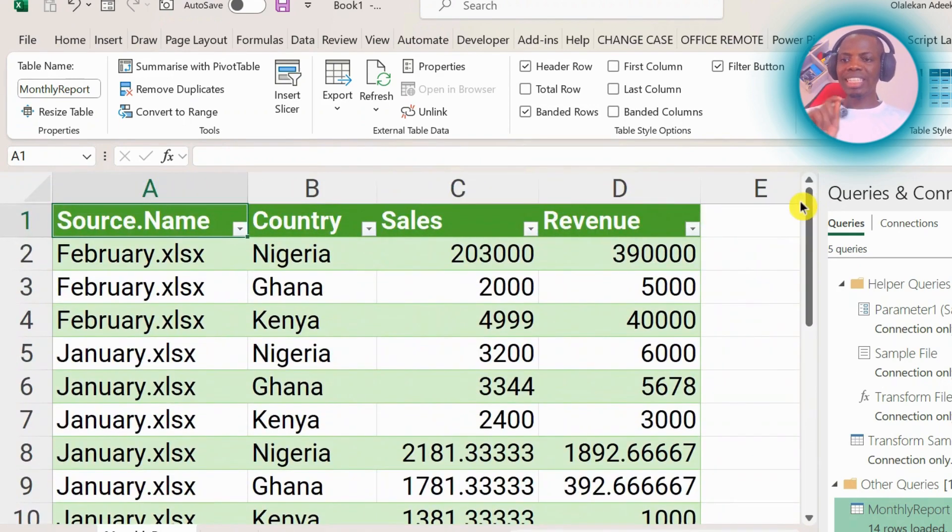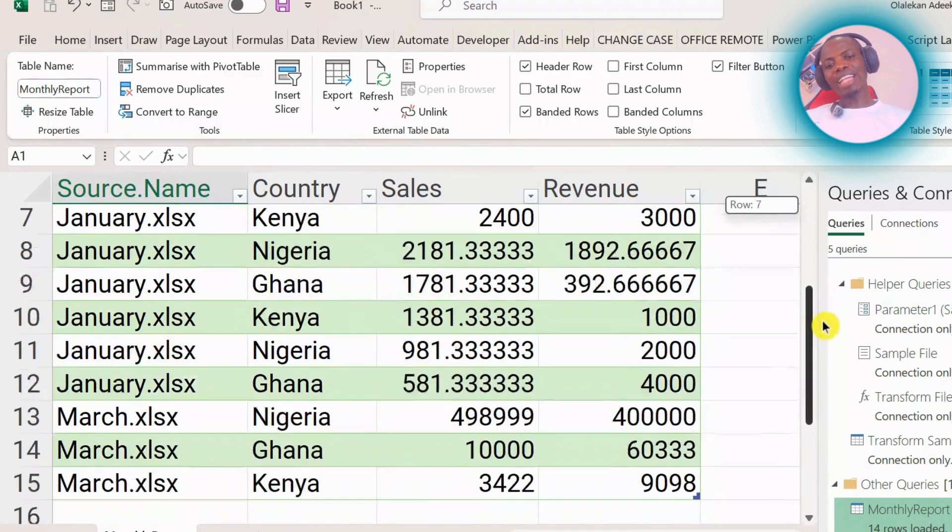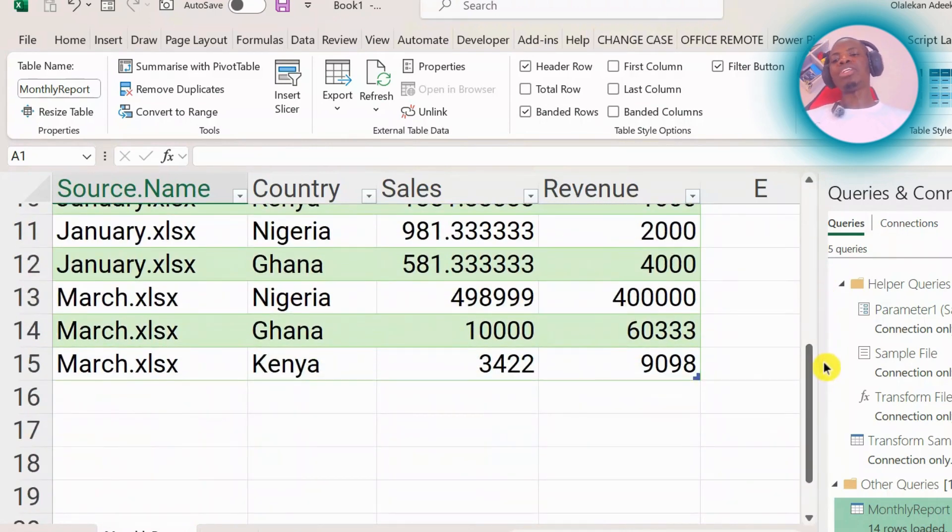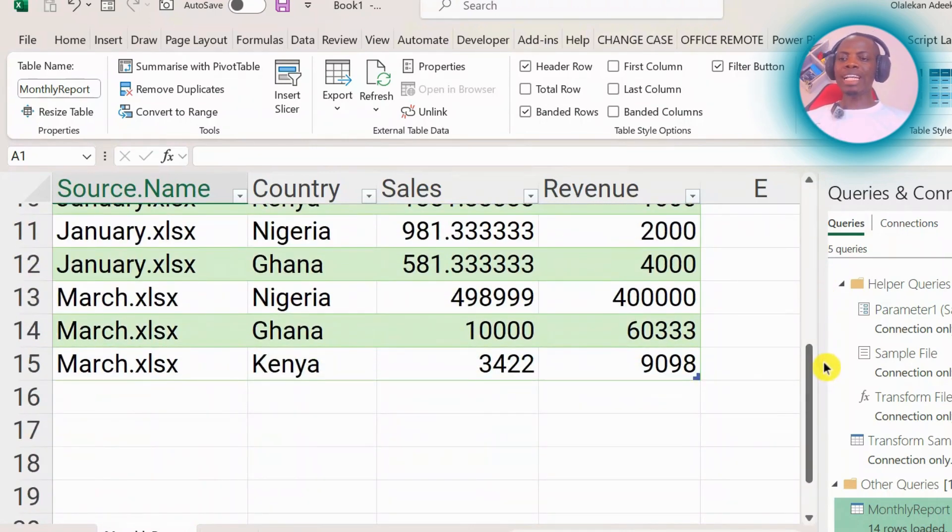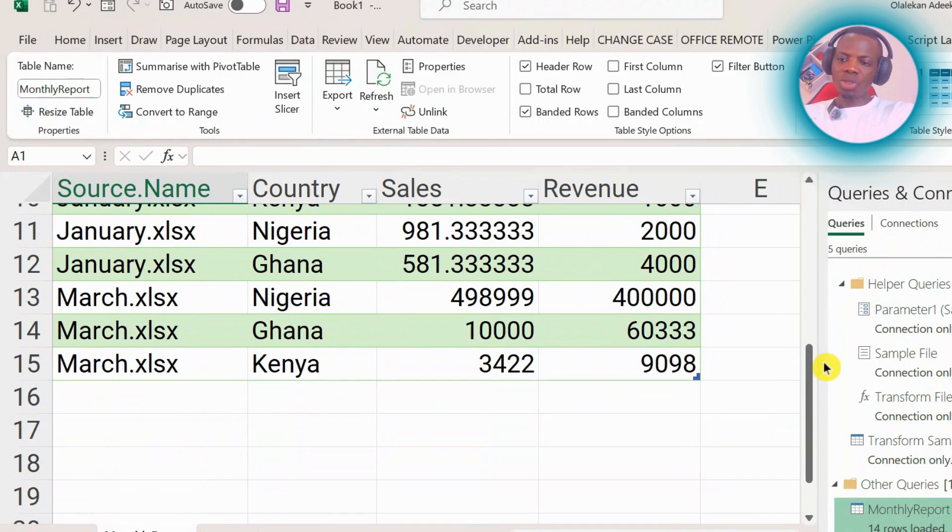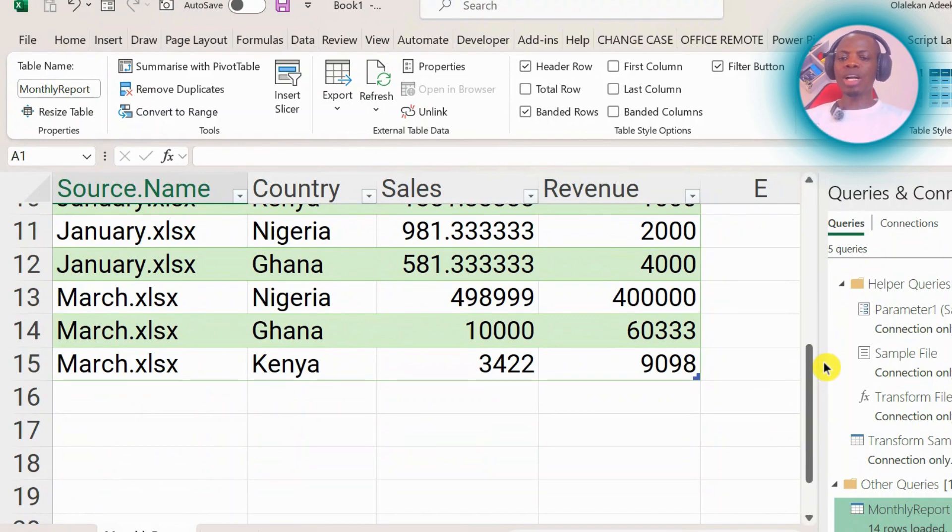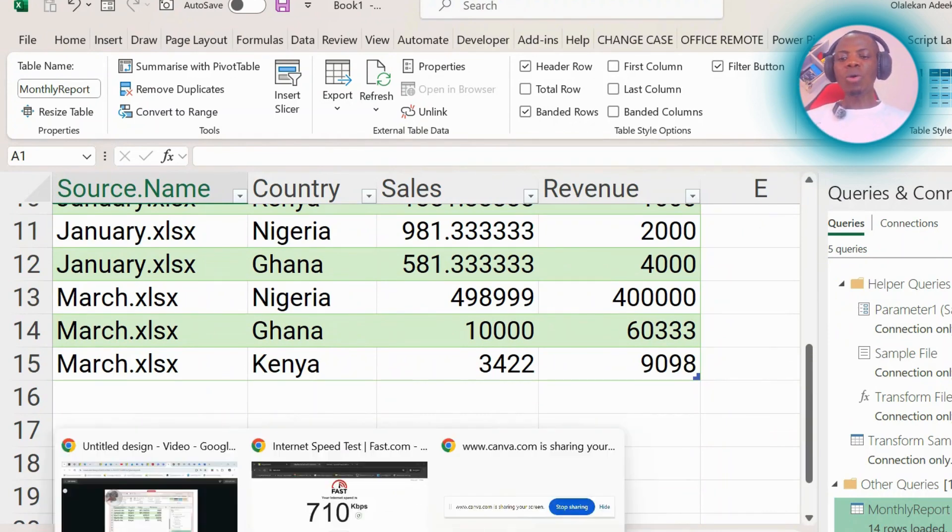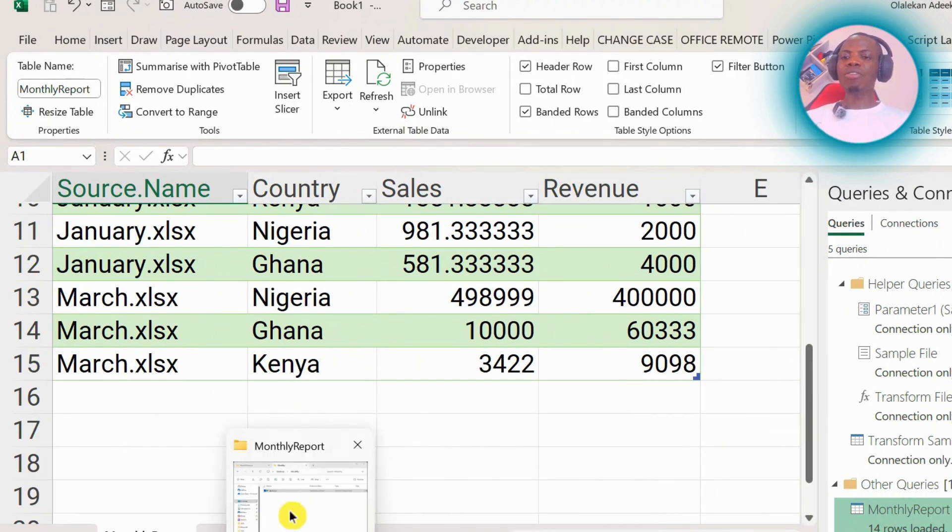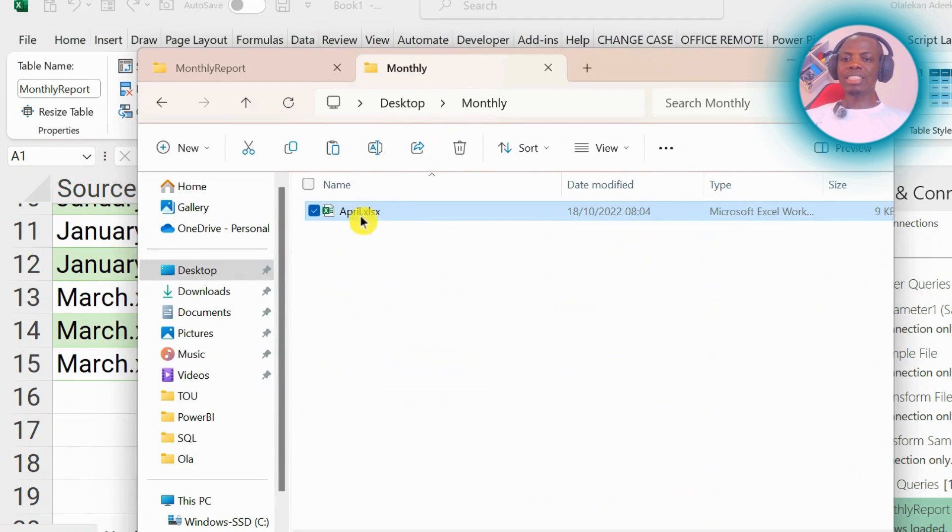So this is the interesting part. At the end of April, you receive the April file as well, and you want to add that to what you already have here. Maybe you normally create pivot tables from the data that you have. So what do you need to do? I'll go back into that folder. This is